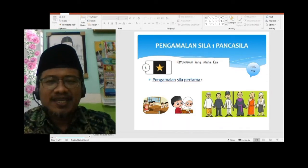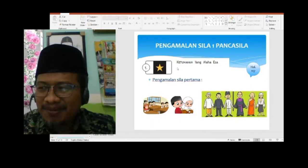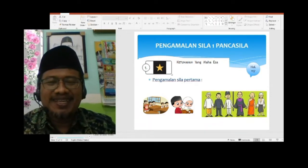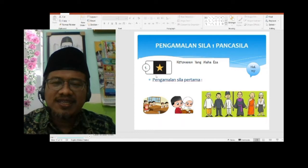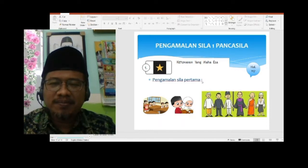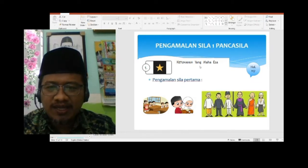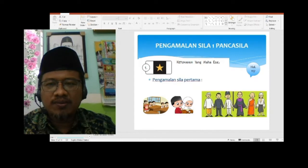Sekarang perhatikan baik-baik. Masih ingat bunyinya sila pertama? Ketuhanan yang Maha Esa. Warna dasarnya hitam, lambangnya bintang. Pengamalan sila pertamanya — yang pertama, kata kuncinya: Ketuhanan yang Maha Esa. Kita semua makhluk hidup, terutama manusia mempunyai Tuhan. Untuk orang muslim, Allah Subhanahu wa Ta'ala. Allahu Ahad.